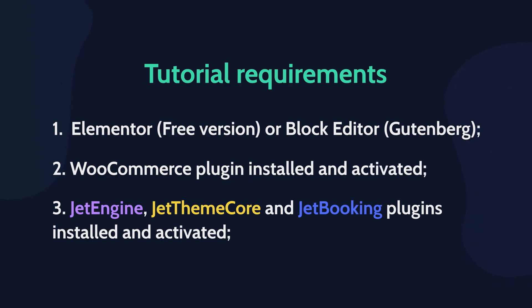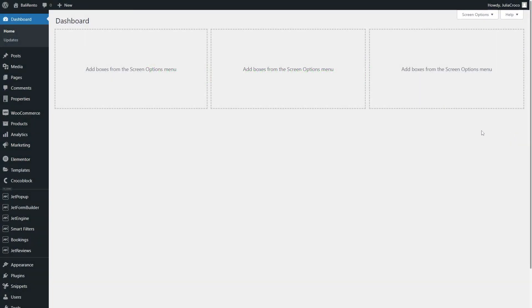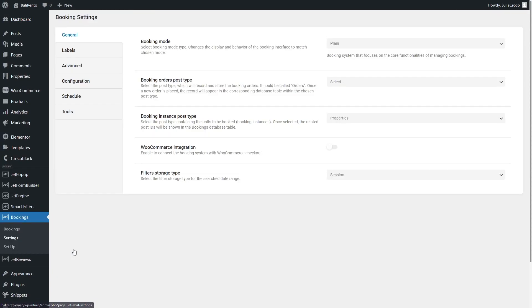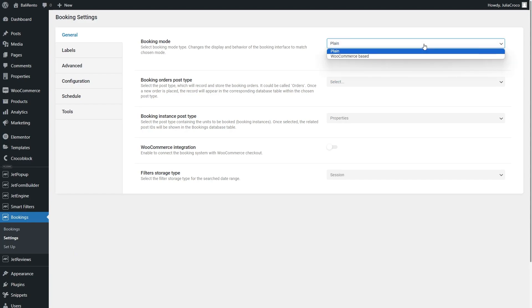First of all, let's go to WordPress dashboard, Bookings, Settings. Unroll the Booking Mode drop-down menu of the General tab and select the WooCommerce page.